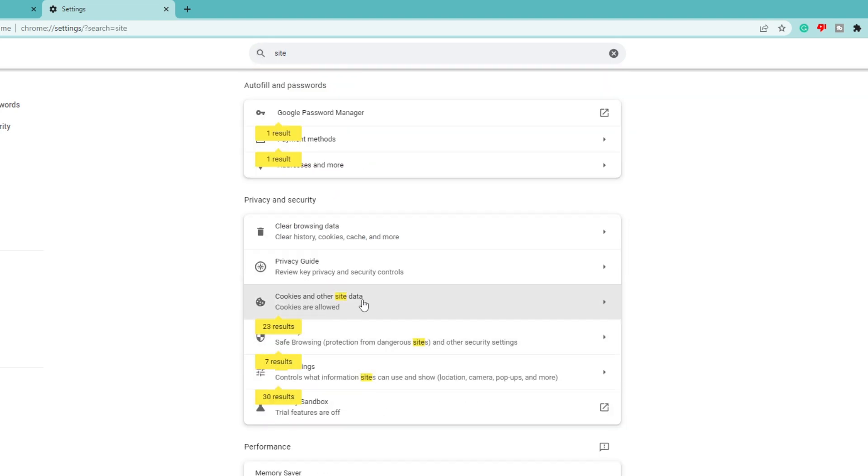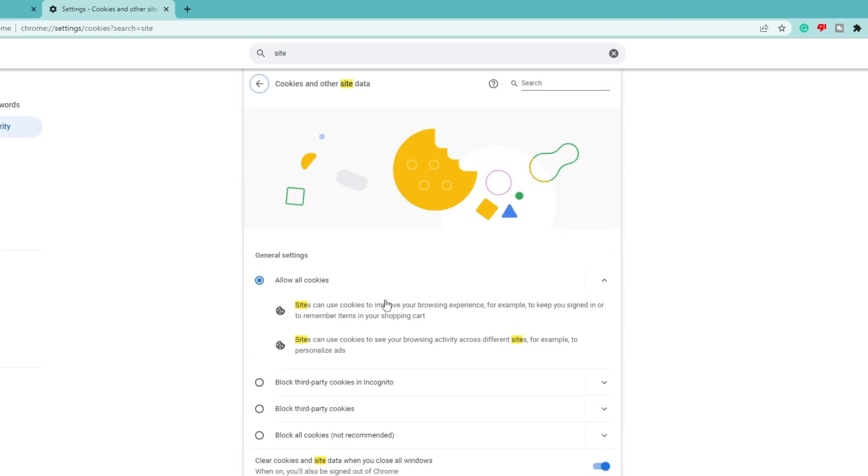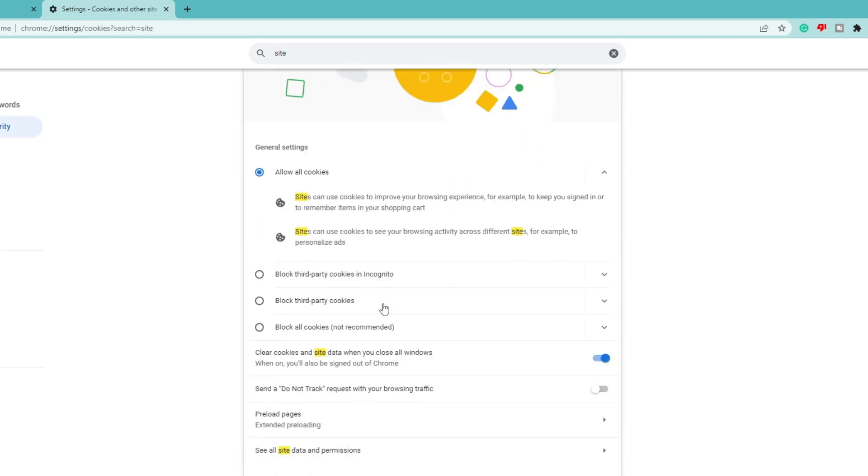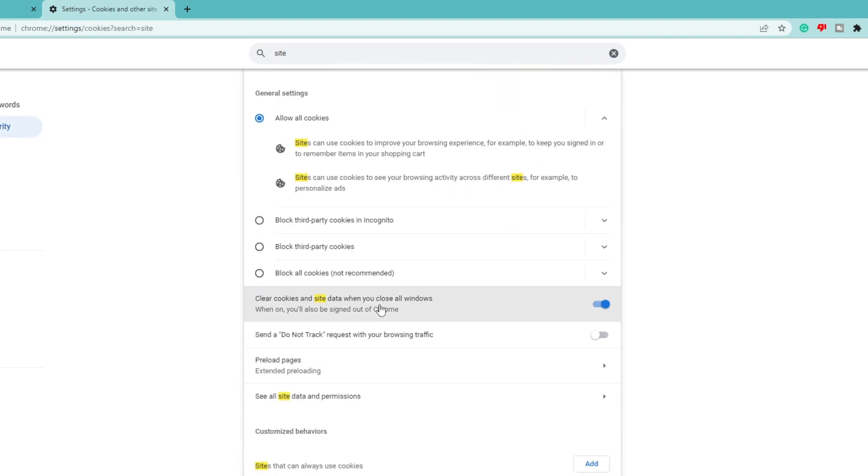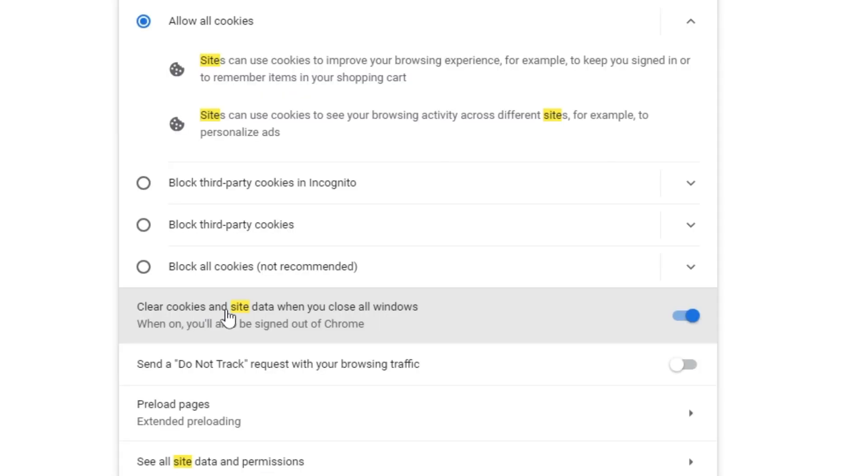Below in the suggestions you'll see 'cookies and other site data,' so you need to click on it. Now scroll down a bit and you'll get an option that says 'clear cookies and site data when you close all windows.' When on, you will also be signed out of Chrome.